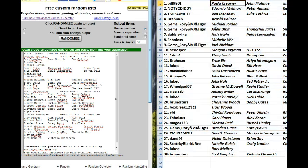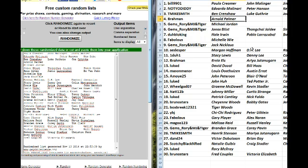Bill 9901, you've got the Paula Kramer group. Not Yo Diddy, the Edward Molinari group. T Mike Smith, Ben Crenshaw group. Brawman, you've got Arnold Palmer. Gems, Rory, and MJ and Tiger. Michael Jordan. Gems, Jonas Blix group.